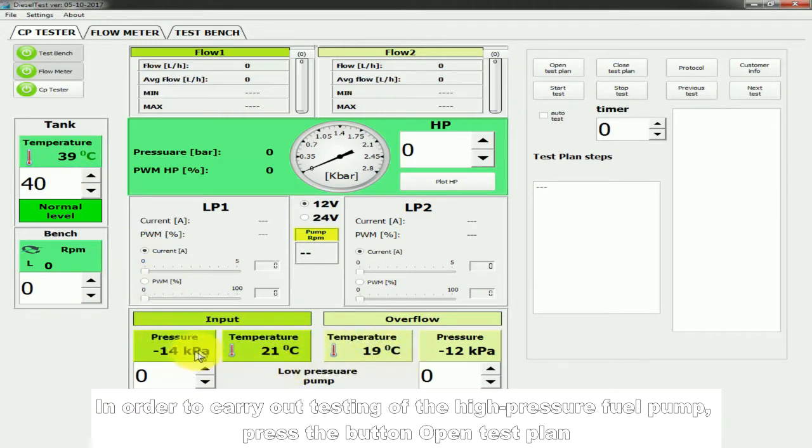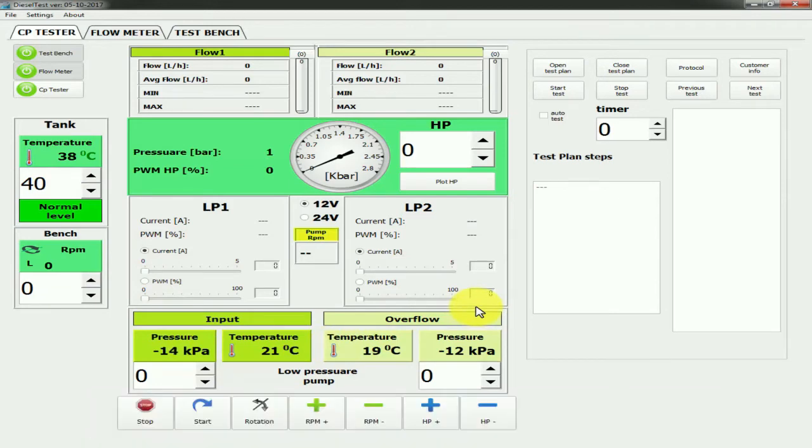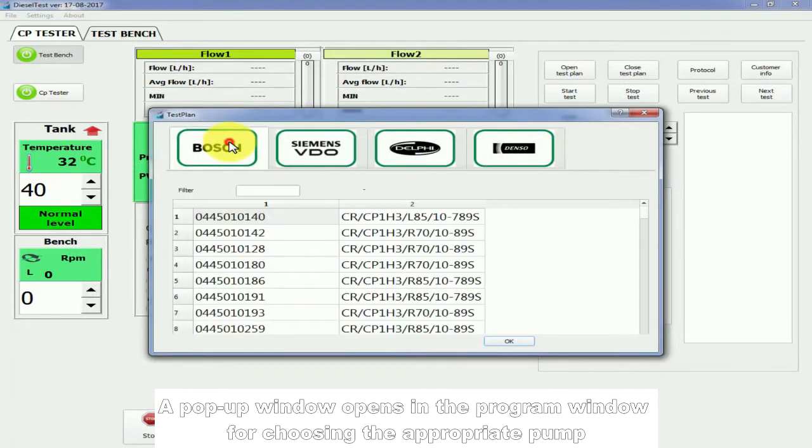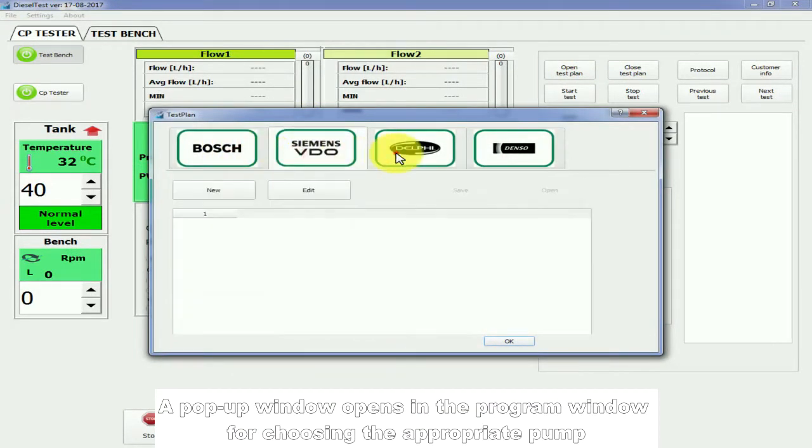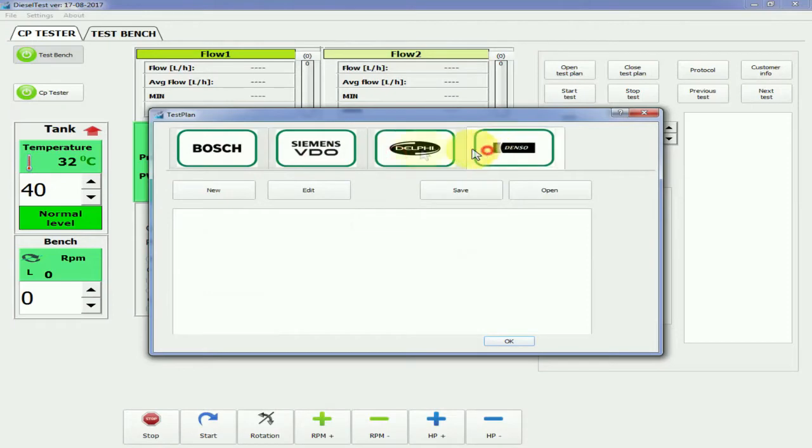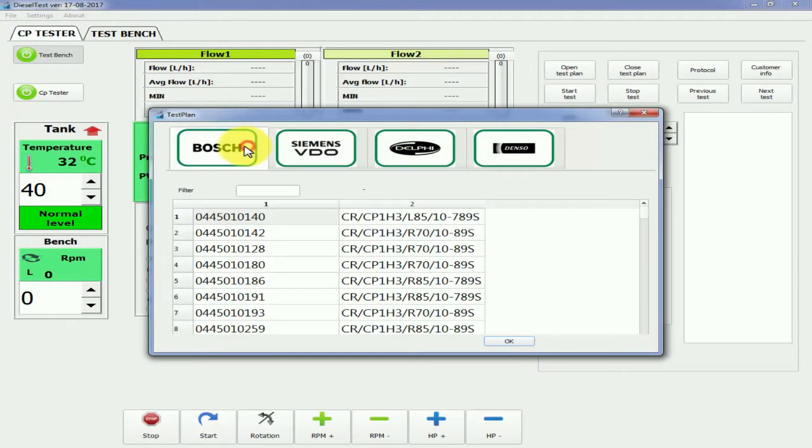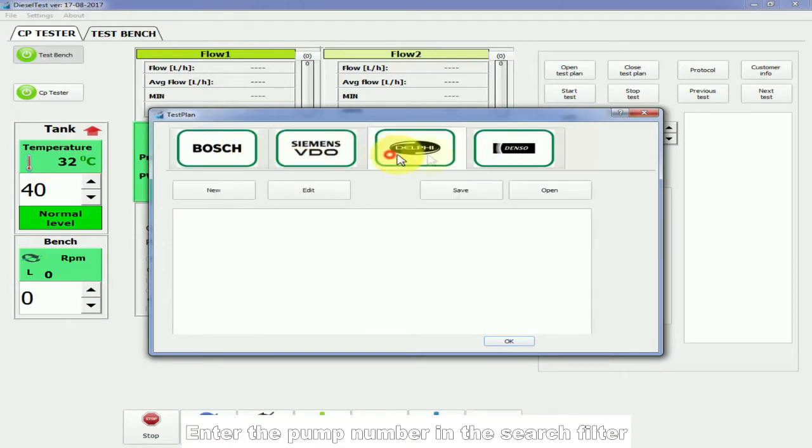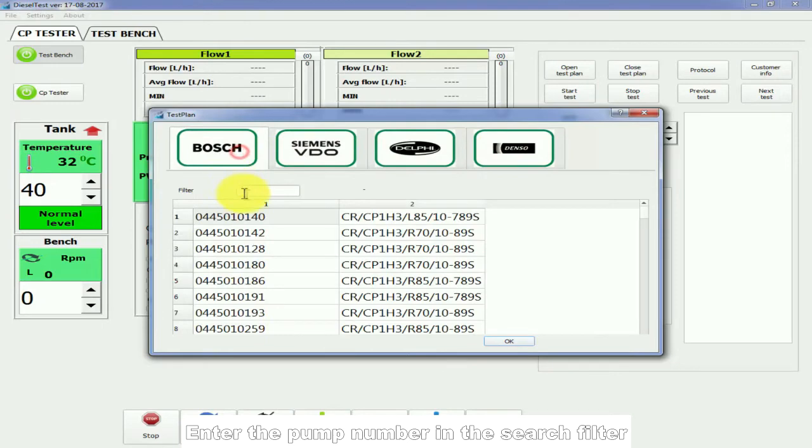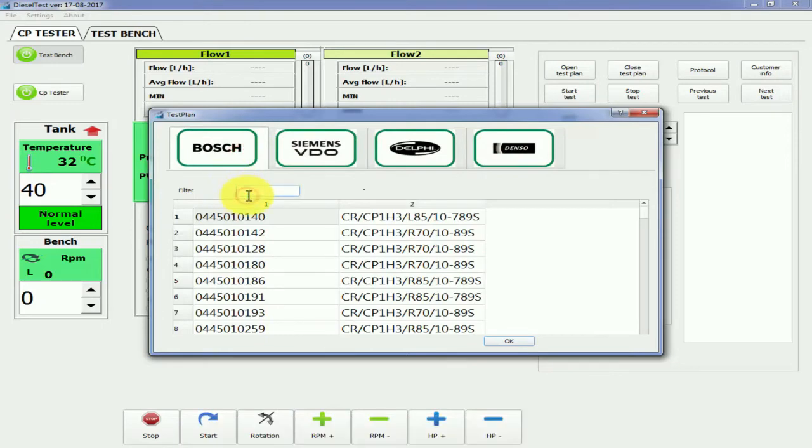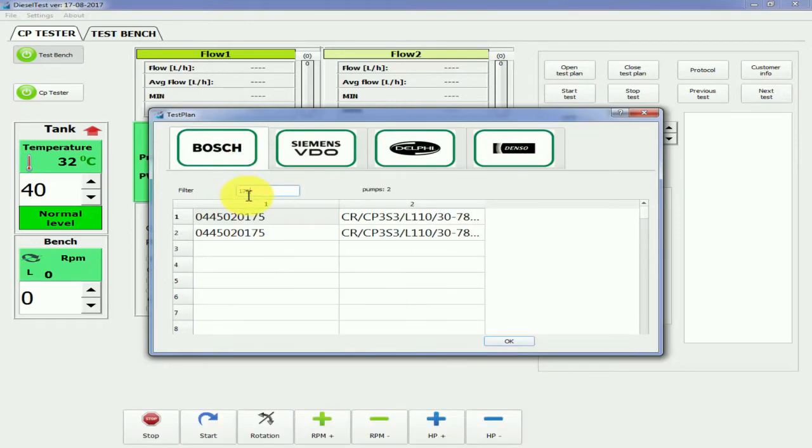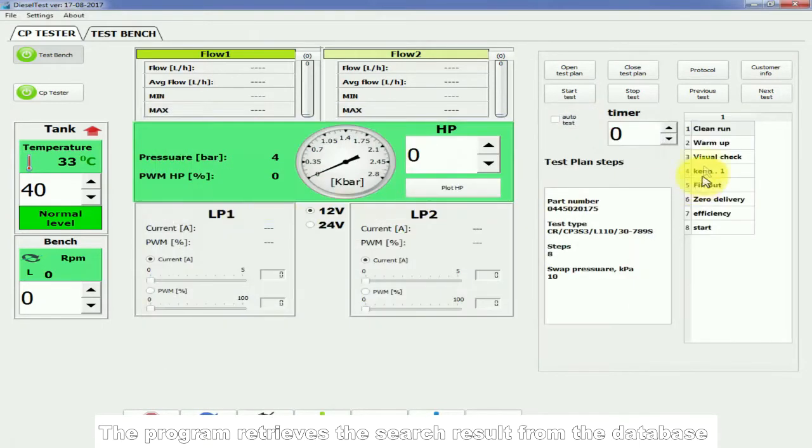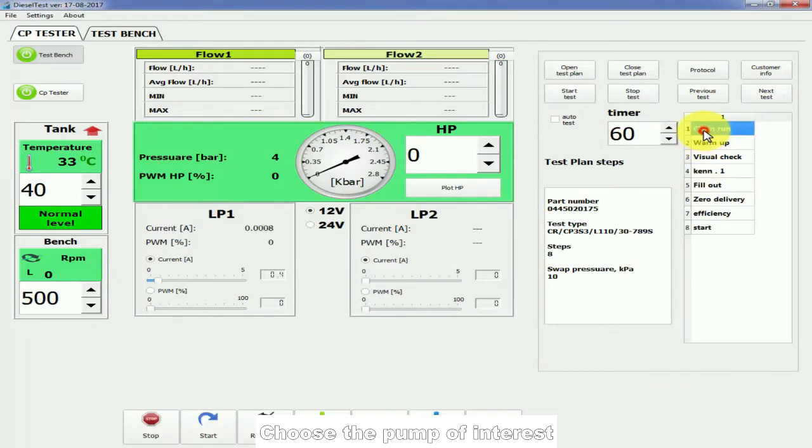In order to carry out testing of the high-pressure fuel pump, press the button Open Test Plan. A pop-up window opens in the program window for choosing the appropriate pump. Enter the pump number in the search filter. The program retrieves the search result from the database. Choose the pump of interest.